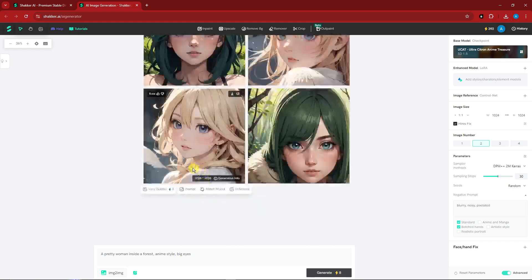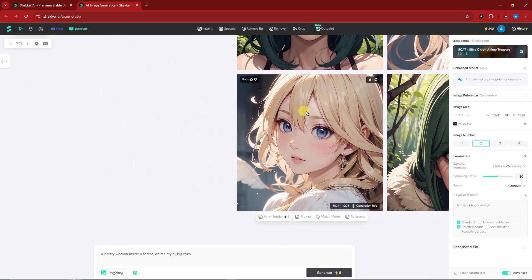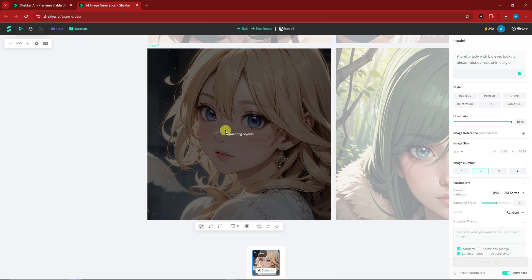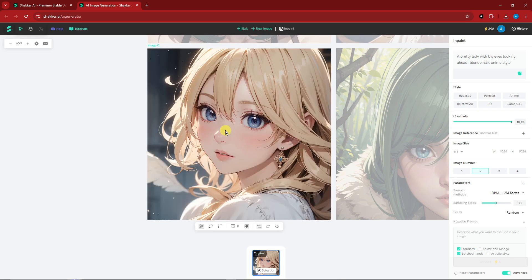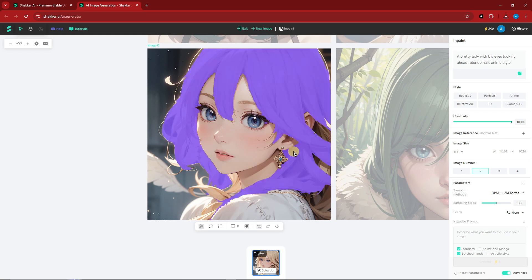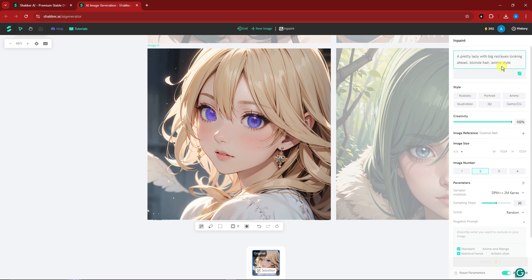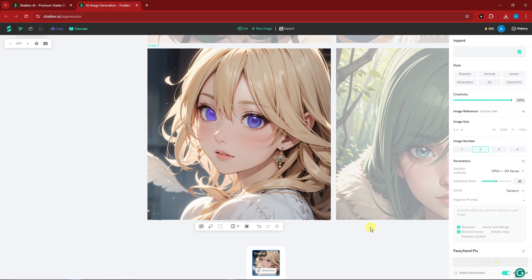Let's try the inpainting method. Click inpaint and it will segment — or vectorize — the image, allowing you to select specific parts to edit, such as the iris, lashes, eyebrow, hair, or earring. I'll focus on the eyes. After selecting the eyes, I'll change the inpainting prompt to include 'red eyes' and click enter.